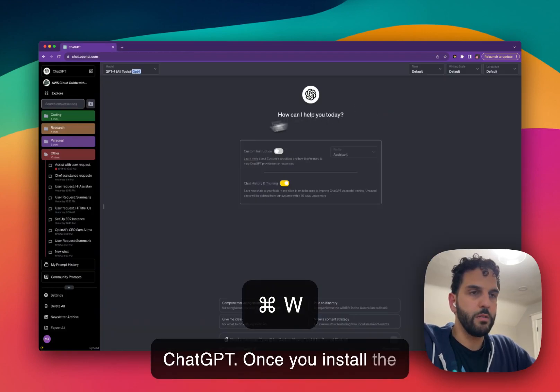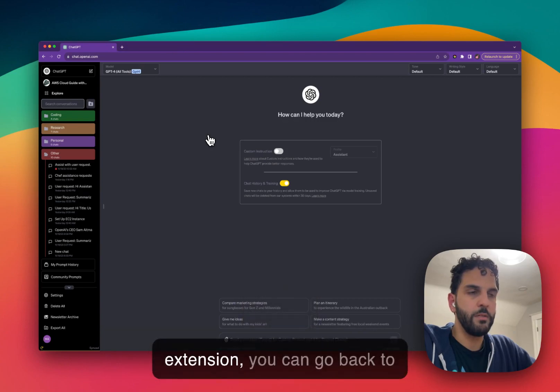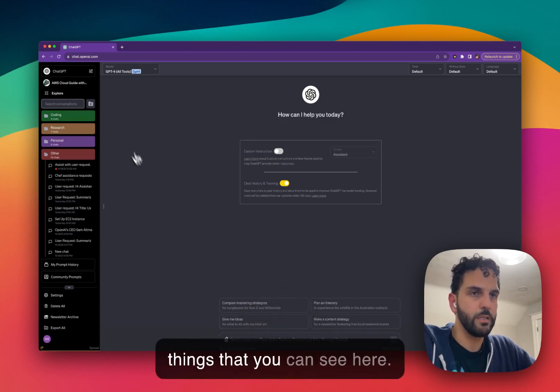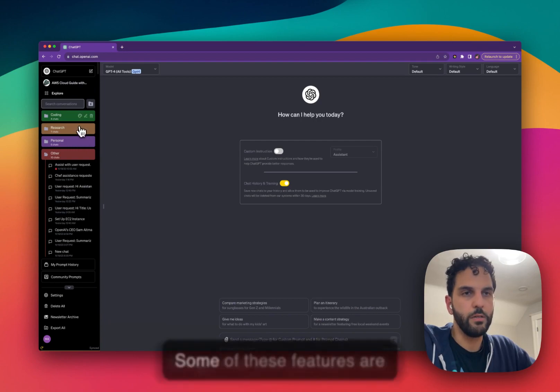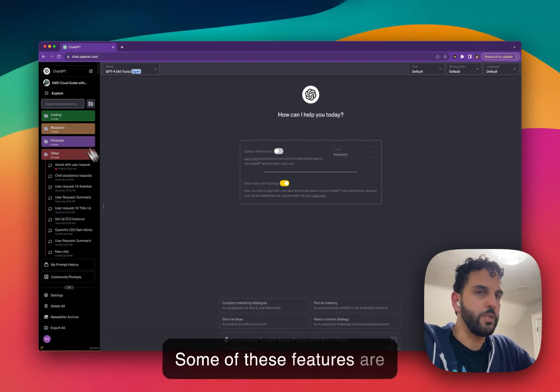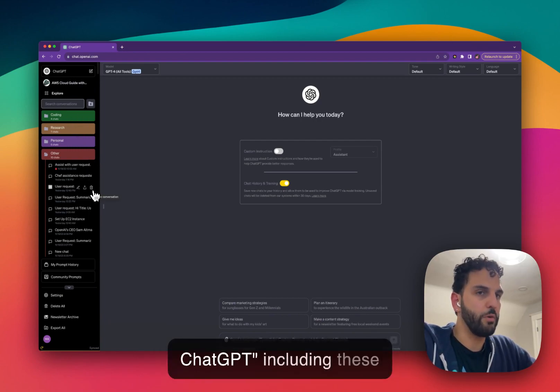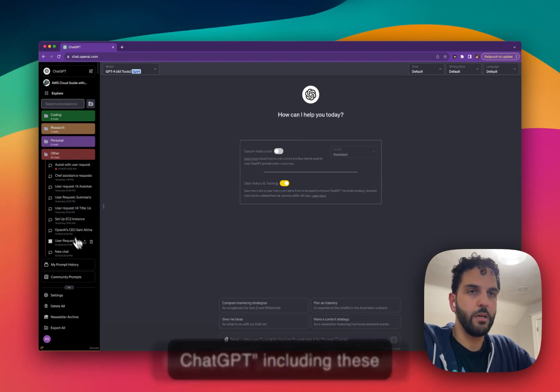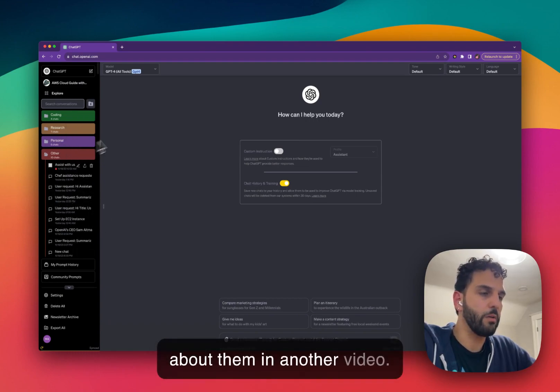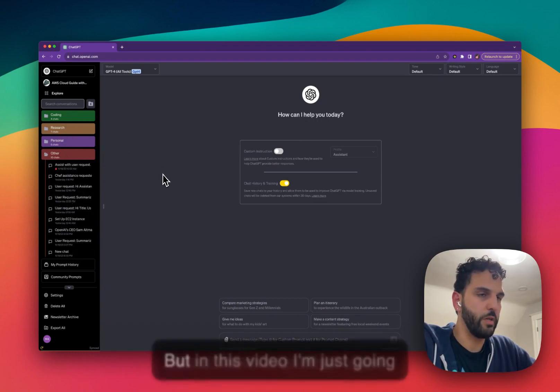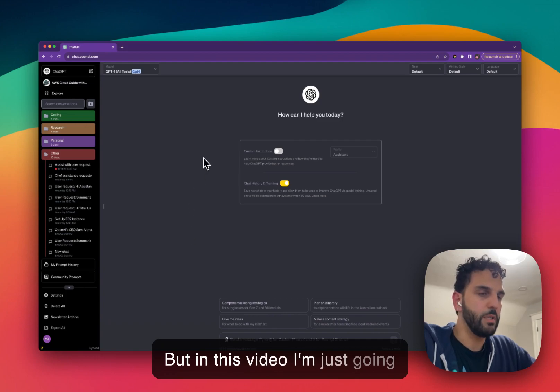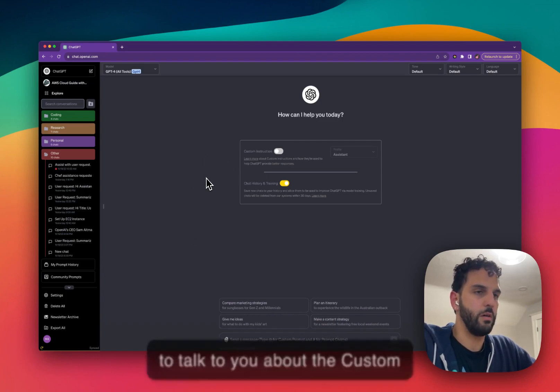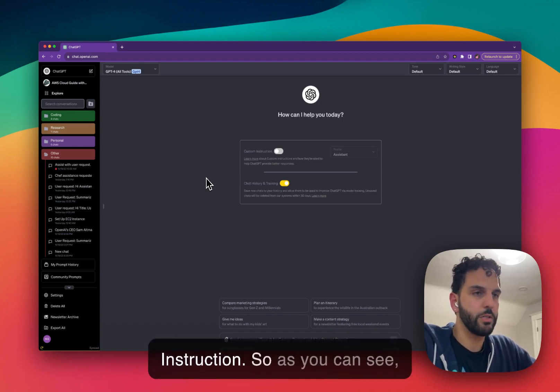Once you install the extension, you can go back to ChatGPT. This is like all the things that you can see here. Some of these features are added with this SuperPower ChatGPT, including these folders that you can see. I talk about them in another video. But in this video, I'm just going to talk to you about the custom instruction.